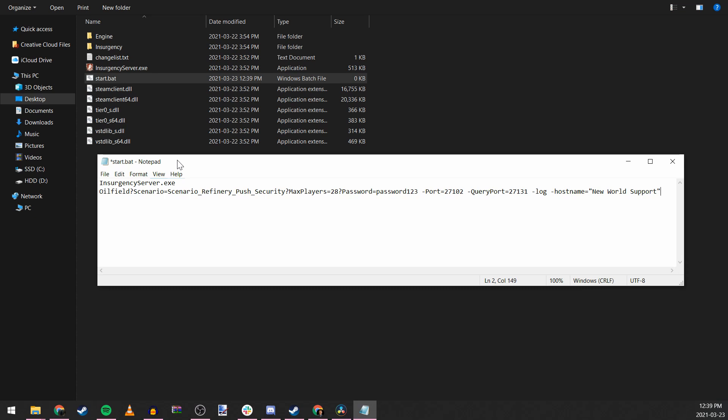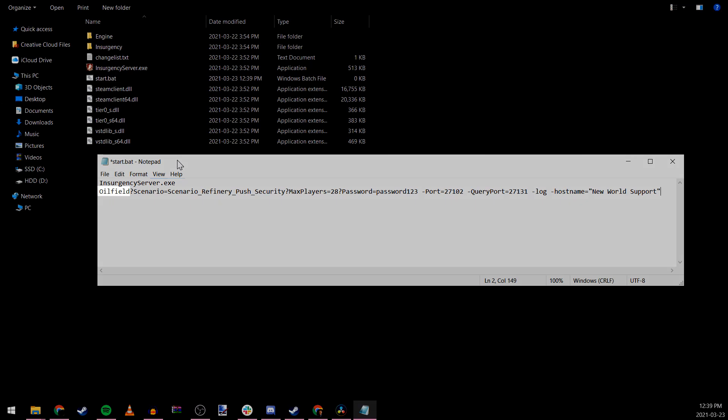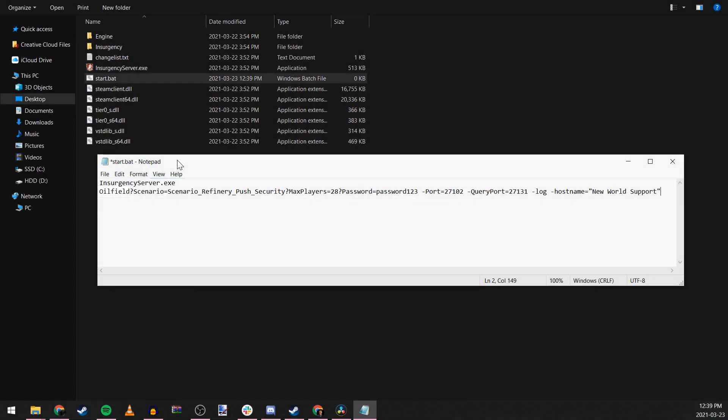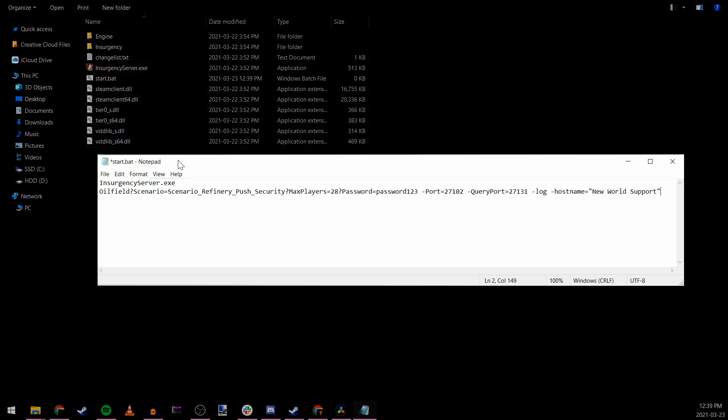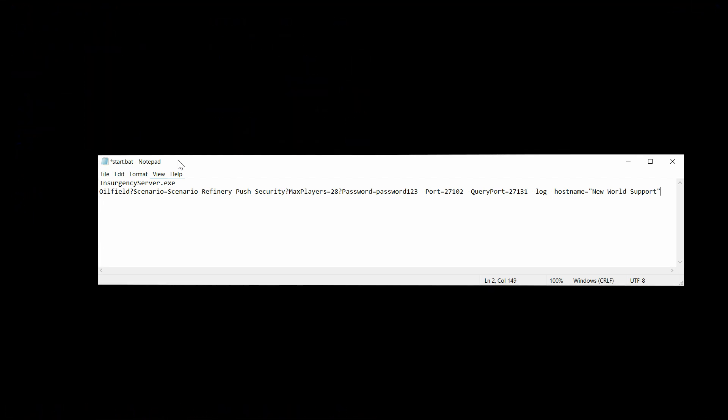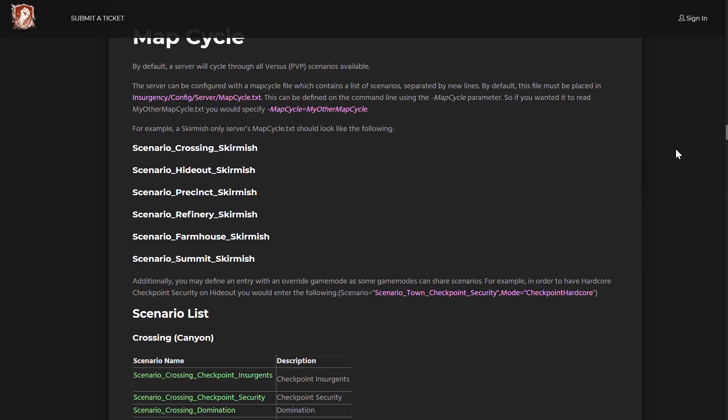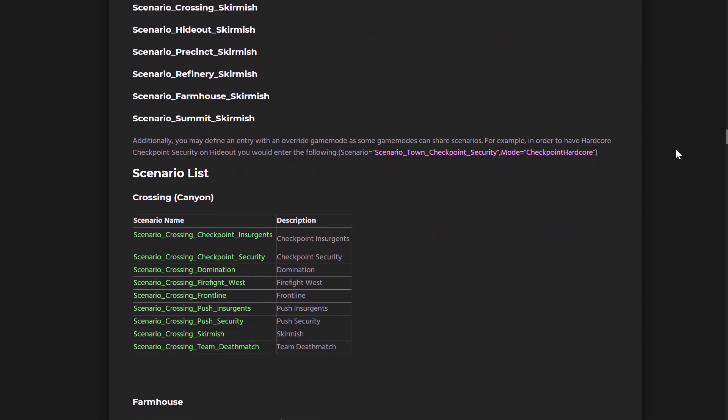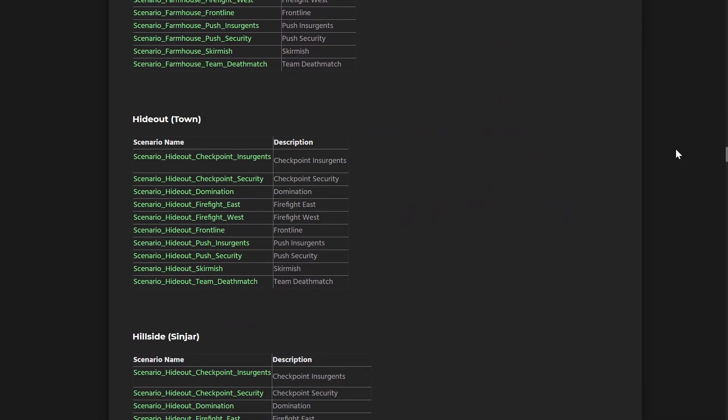It's important to note that when you're setting up the travel parameters for some maps, you'll need to use the alternate map title for it to launch correctly. If there's a typo in the map or scenario name, the server will default to farmhouse. If this happens, verify that you spelled everything correctly in the command line. To find the configuration you're looking for, head over to the server admin guide on our support site, linked in the description.